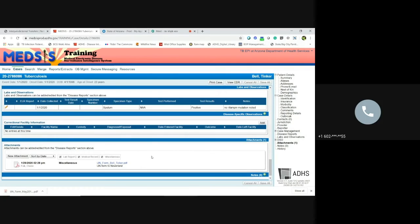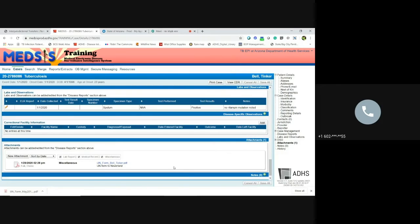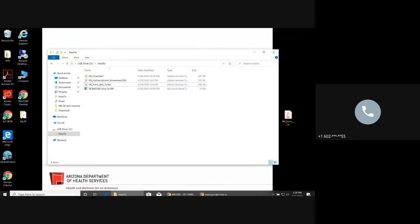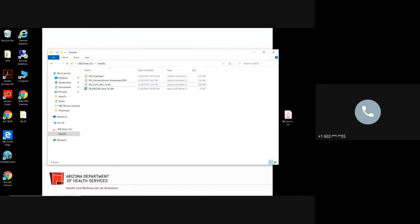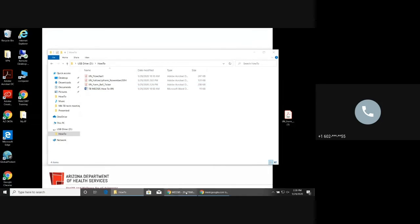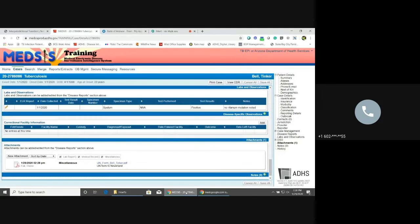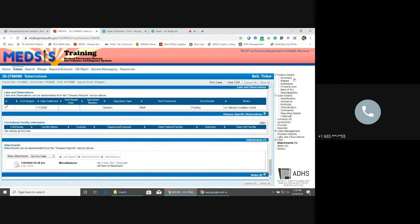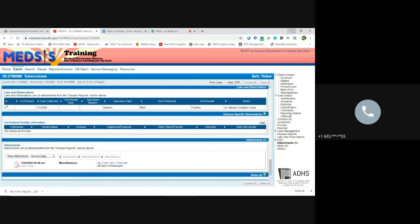Anything else you wanted to add, you just go ahead and add there. And then the very last step is that you would just go ahead and email ADHS-TB program. Use the Medsys ID number because you can see that nobody is going to know that 20-27-86086 is associated with Tinkerbell.